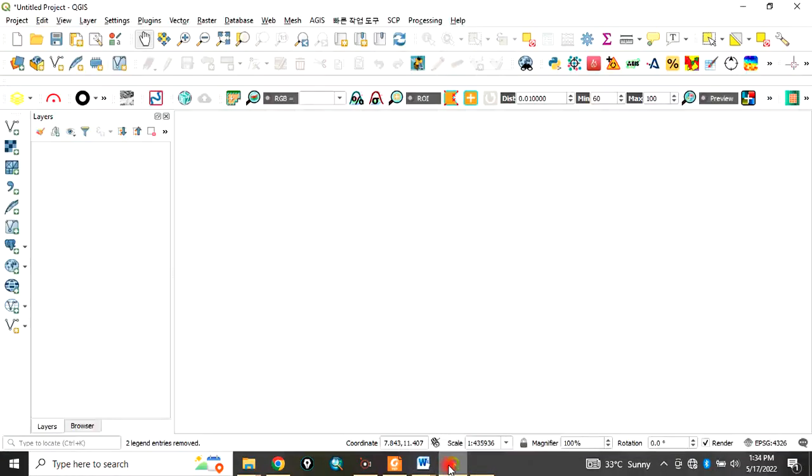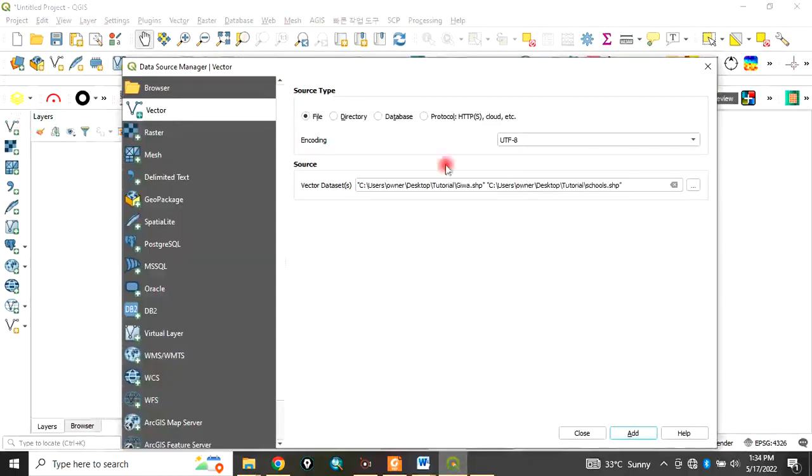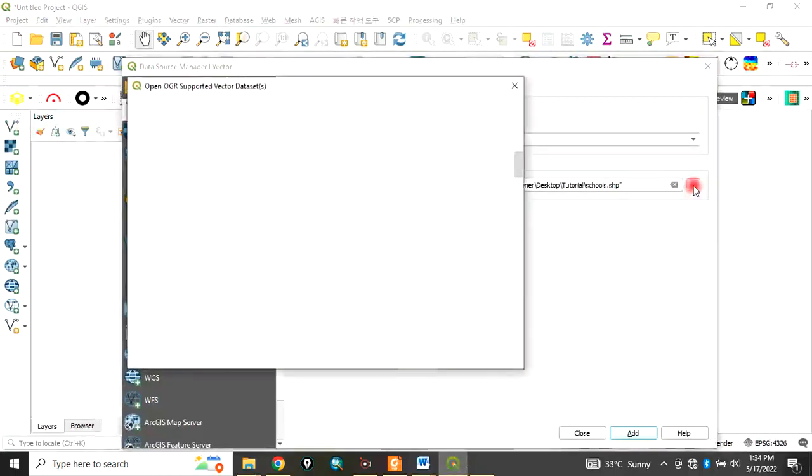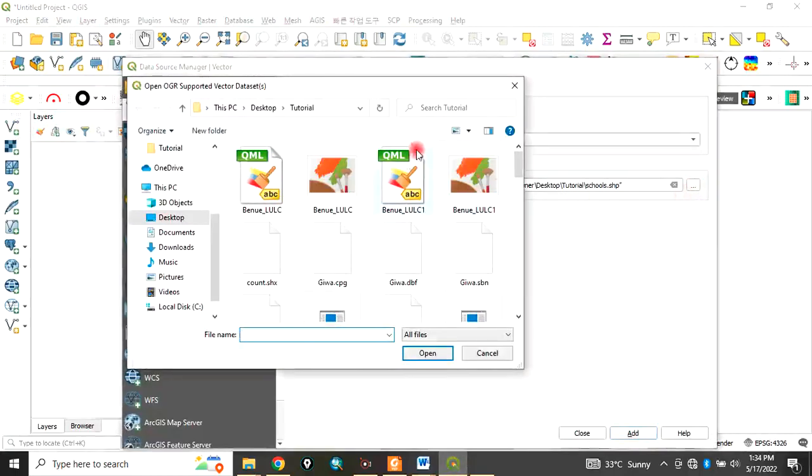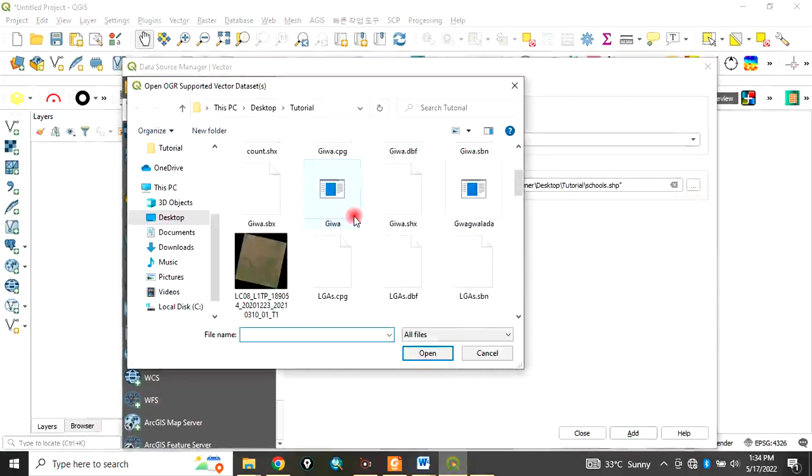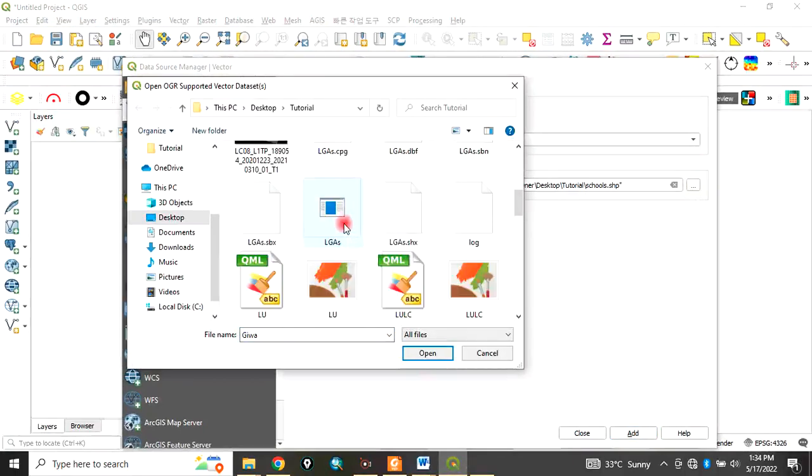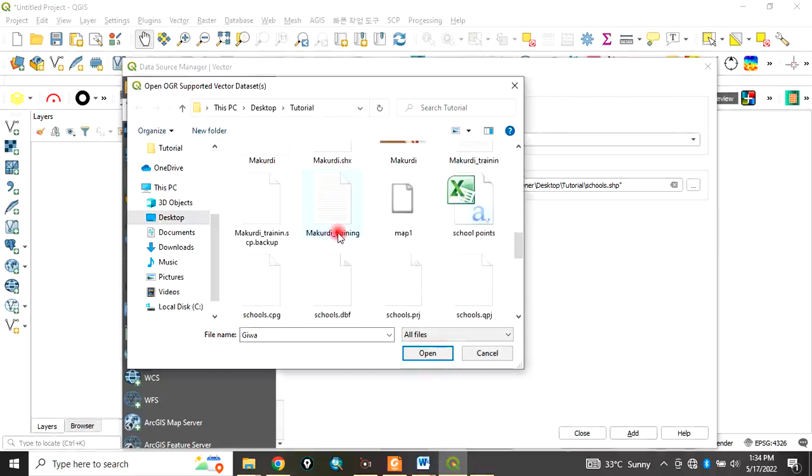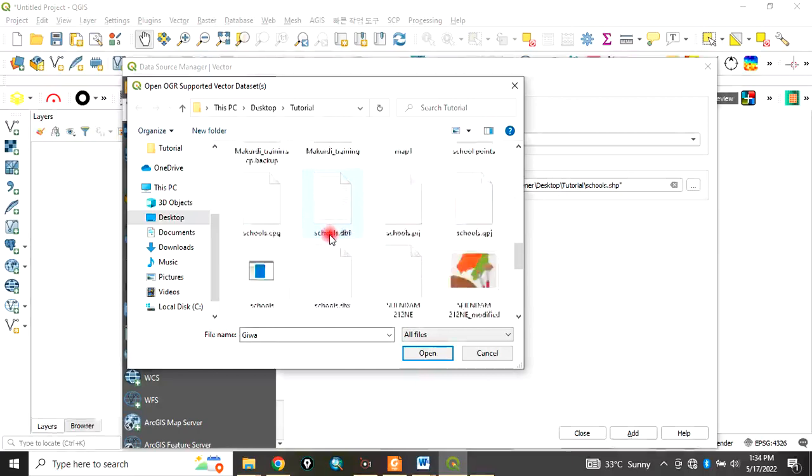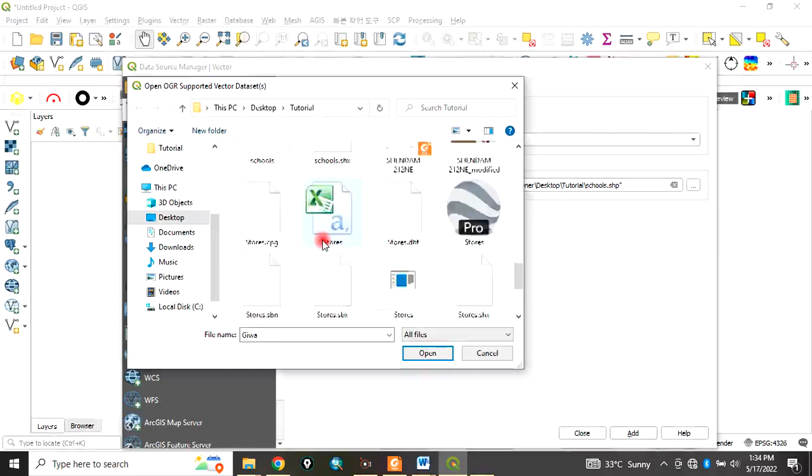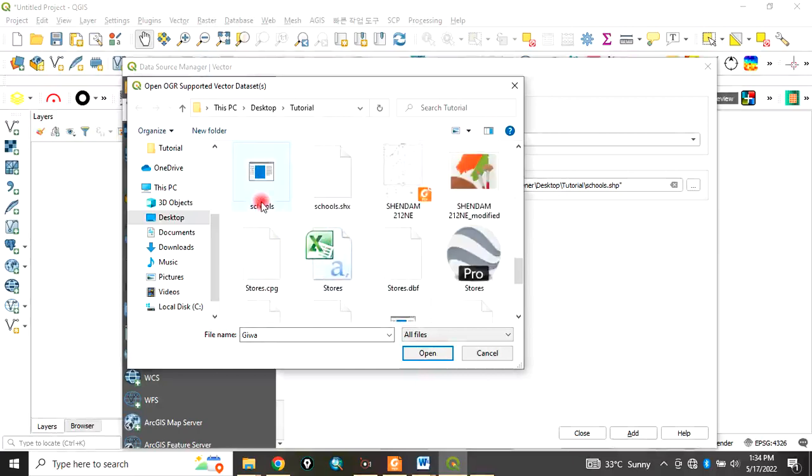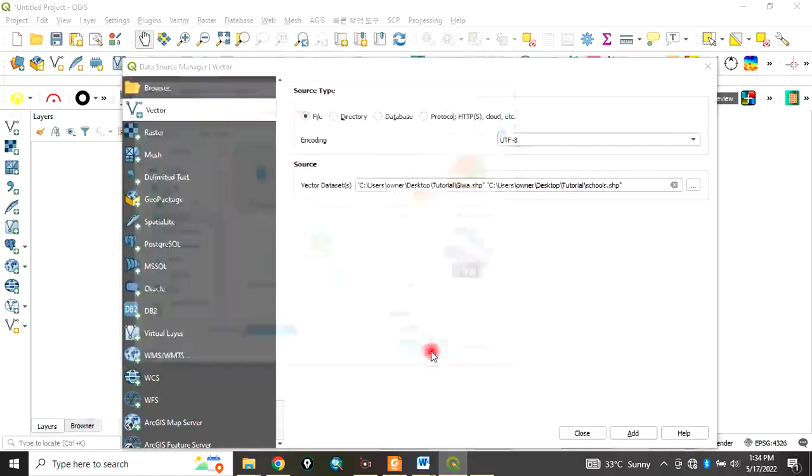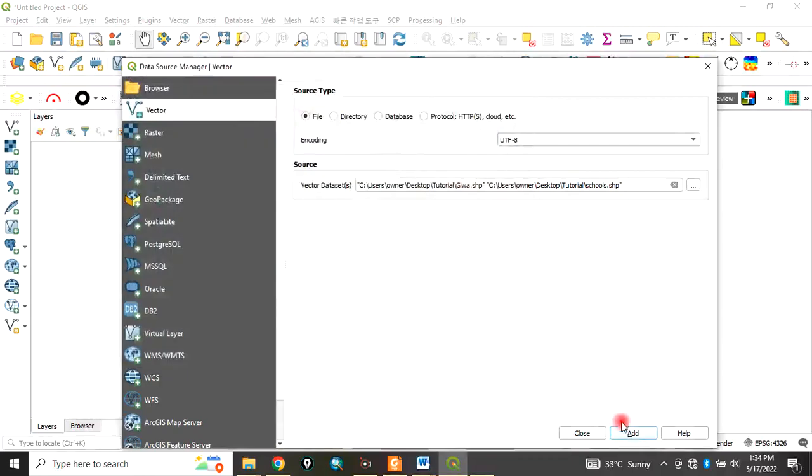Let's go to QGIS and load our data for this tutorial. The data I want to use: my study area is Giwa, and the second data is our schools. Let's click Open and click Add.